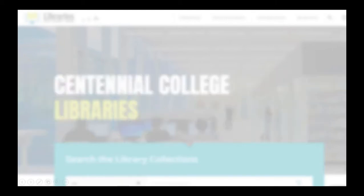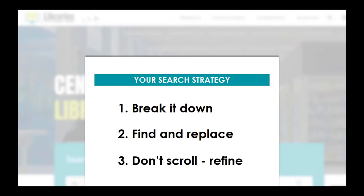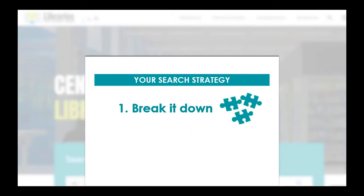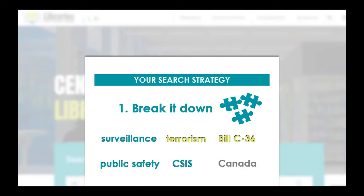Before you start searching, it helps to have a strategy in place. Follow our three-step game plan to help get the most out of your search. Start with step one: Break it down. Think about the keywords you found when you were doing background research on your topic. Break down your topic into its main concepts by seeing how your keywords are related and grouping them into main ideas.